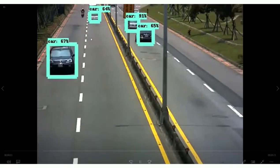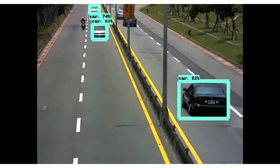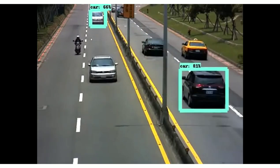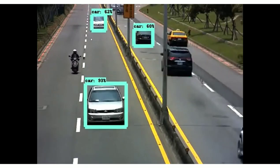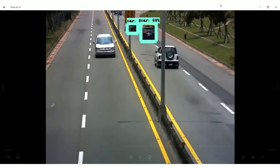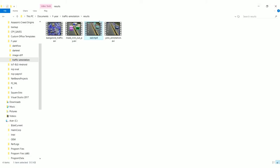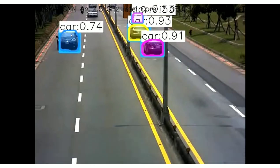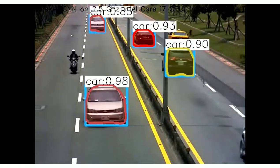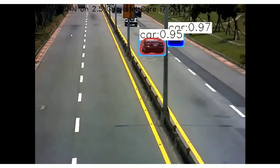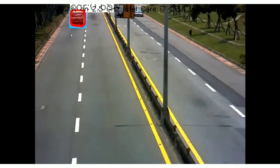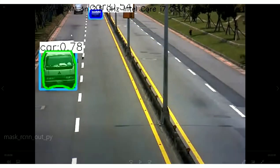So this architecture is faster compared to YOLO, but it has a very low accuracy. And we have another model, mask RCNN. So this model is slower compared to RCNN, but an accuracy is quite higher than SSD.